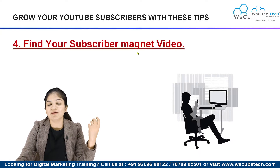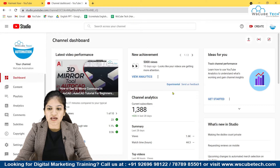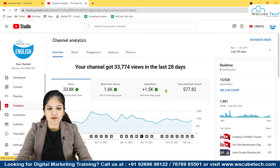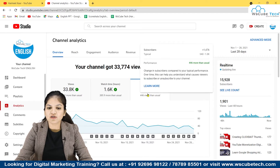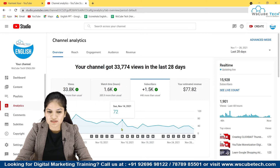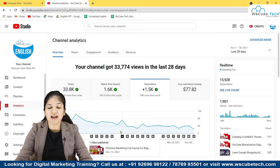My fourth tip is to find your subscriber magnet video. To understand this, we need to go on YouTube Analytics. I'm using the channel 'WSQ Tech English' as an example. Go to Analytics, then go to Subscribers. In the last 28 days, I've got 1.5K subscribers. Check the graph to see on which day you got the highest number of subscribers — that will help you find your subscriber magnet video.